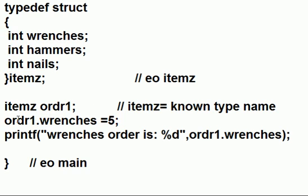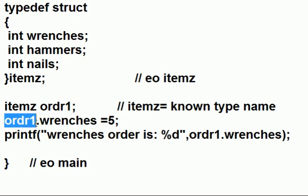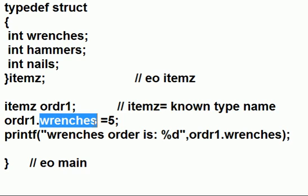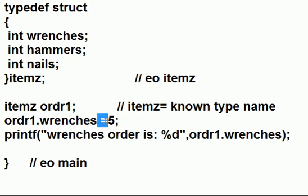I now say, Mr. ordr1, yes, you have a dot wrenches property. I want to assign that the value of five.